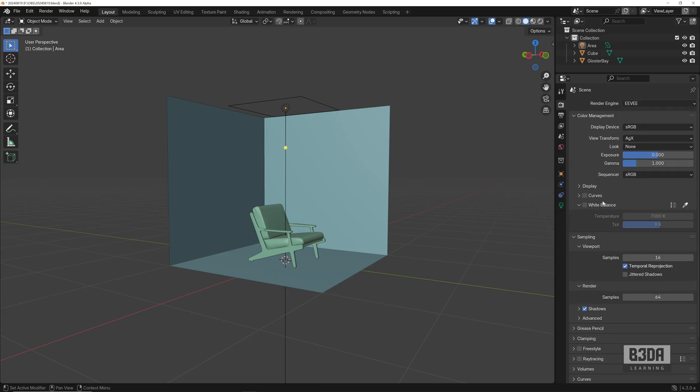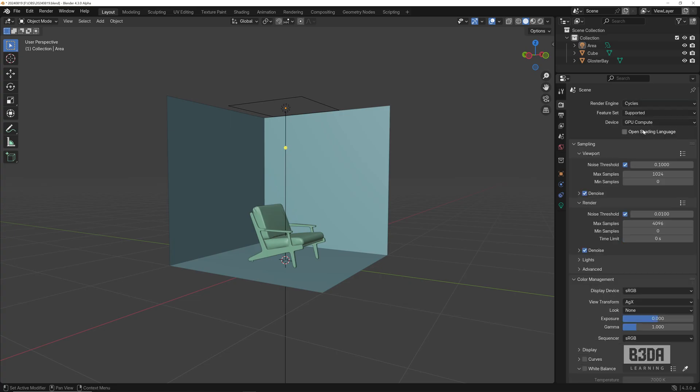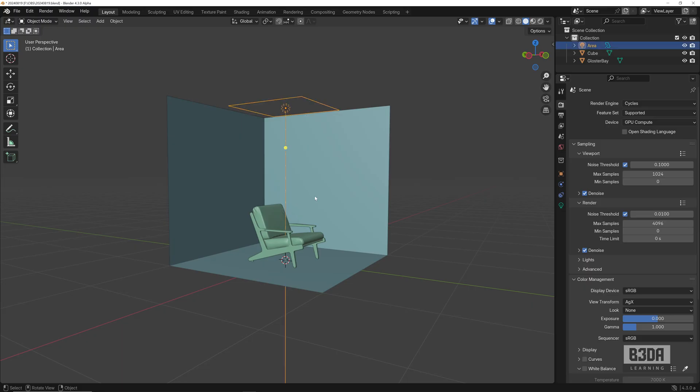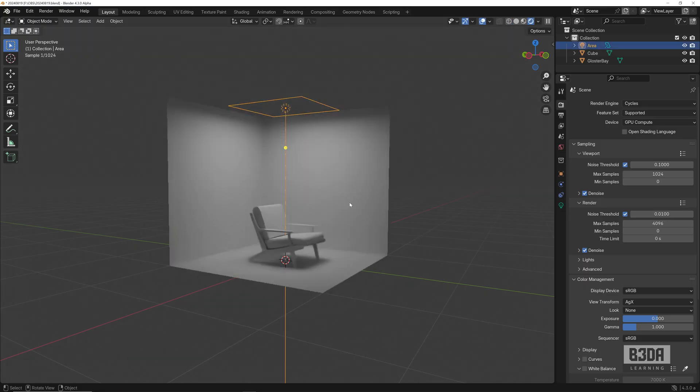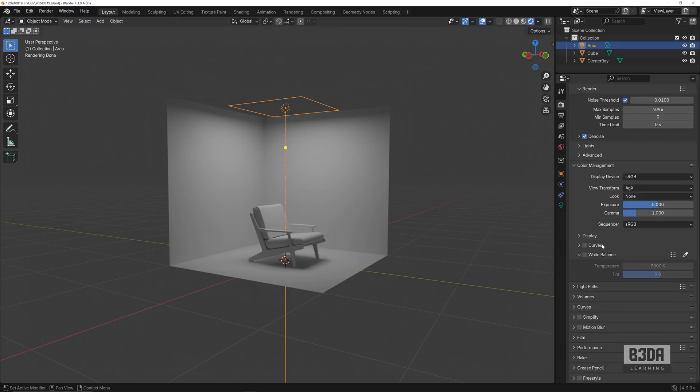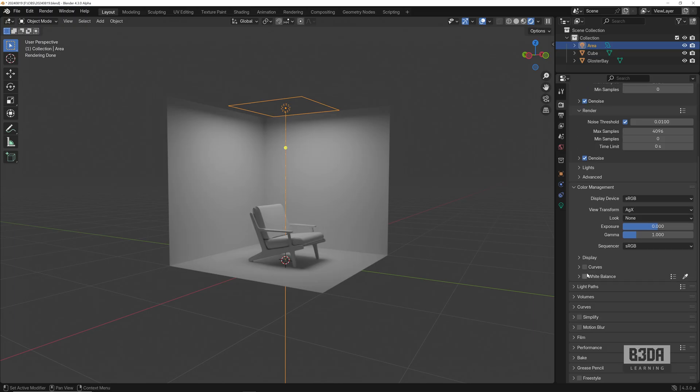You will see that we have the white balance here for Cycles, no problem using either one of them. I have this simple scene, just an area light. If I start rendering, let me render from the viewport and I don't have the white balance enabled.